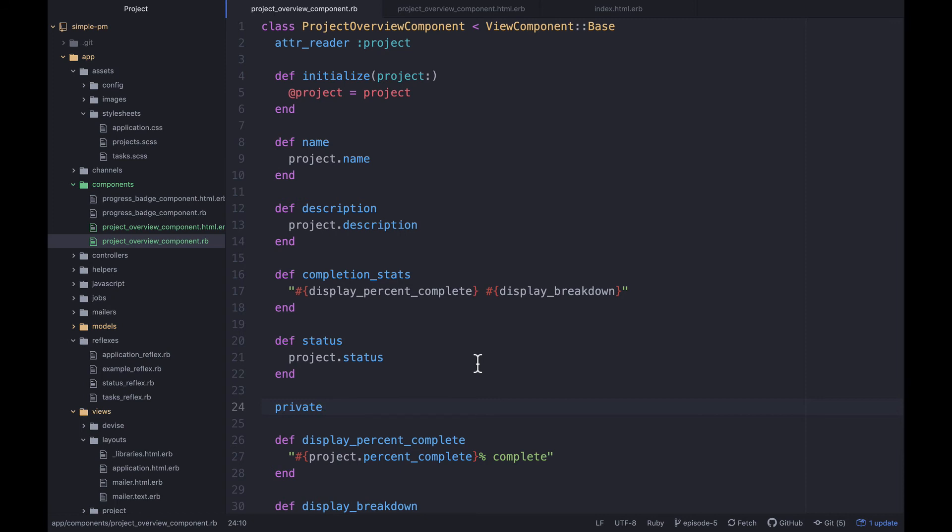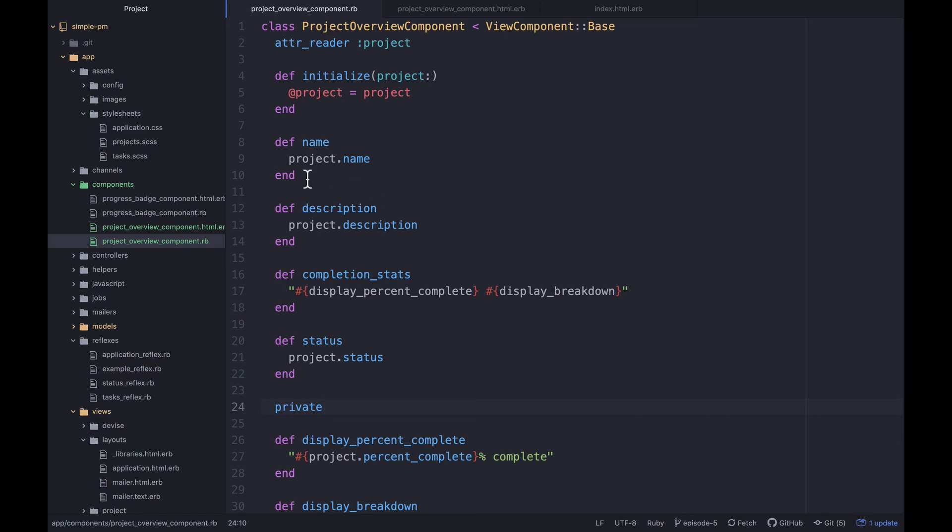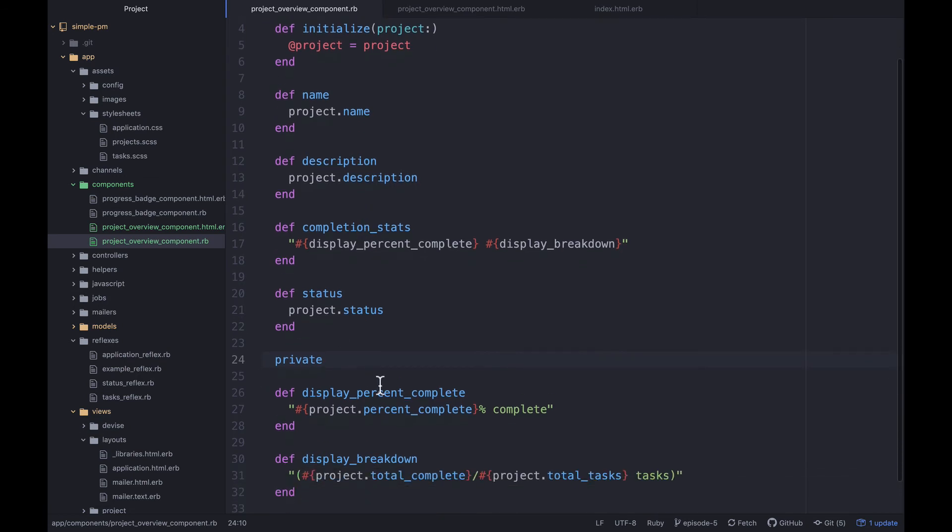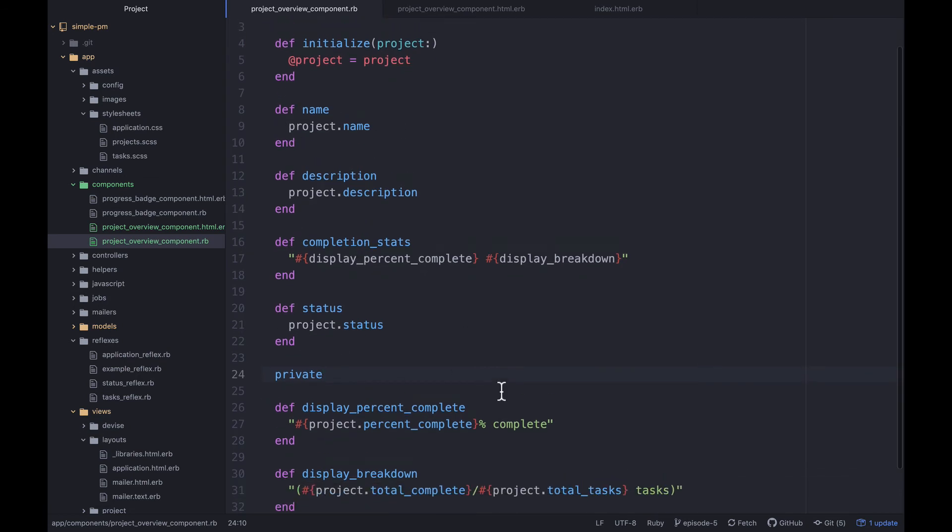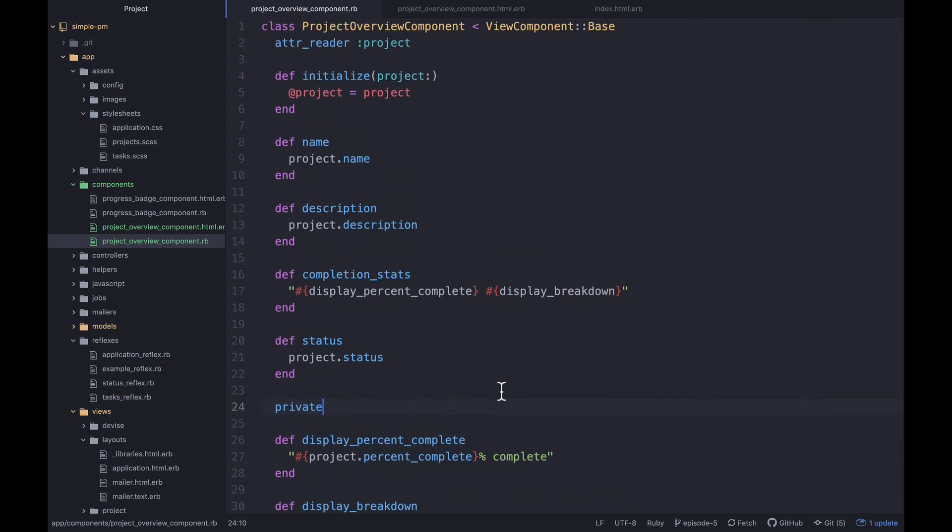We can clean up even more by using delegators or the forwardable library I think might be the sort of right way to do that. But I don't really mind having a few methods that call project.attribute, I think it's fine in this case.